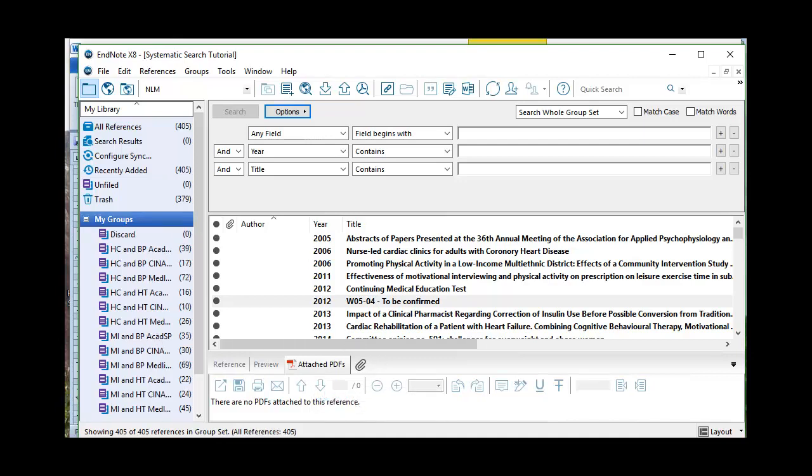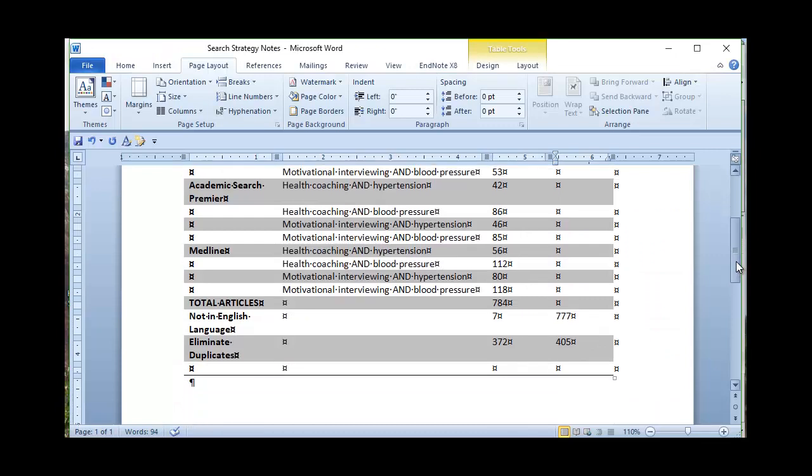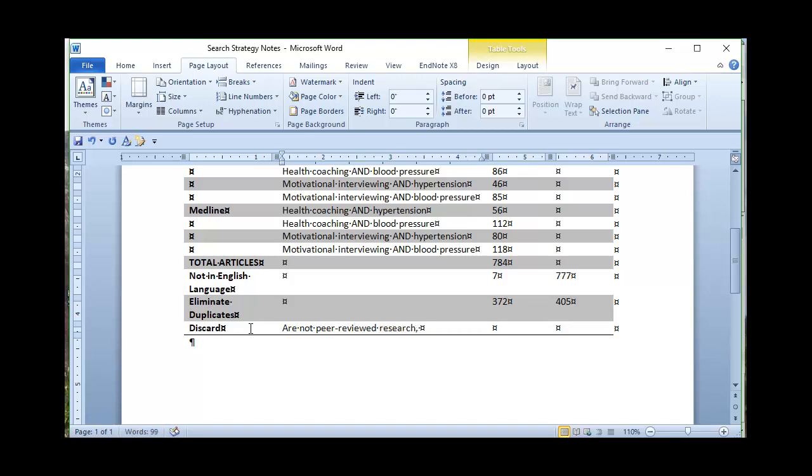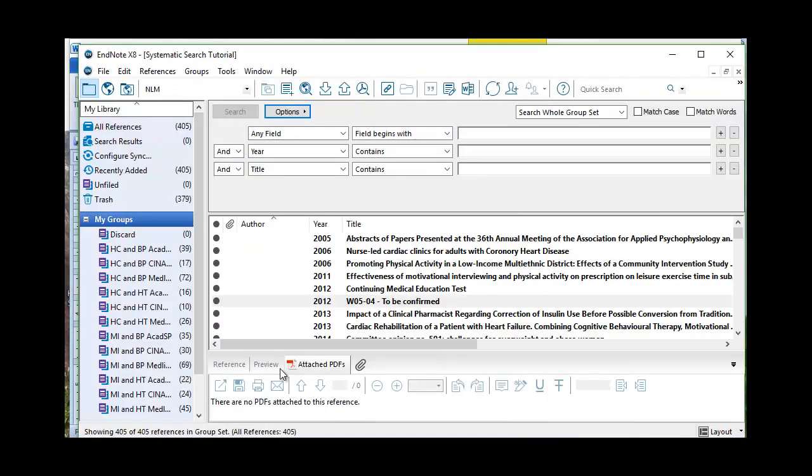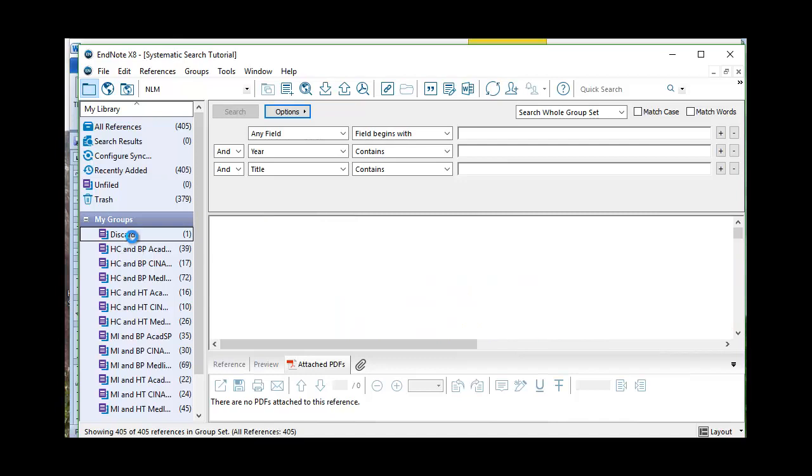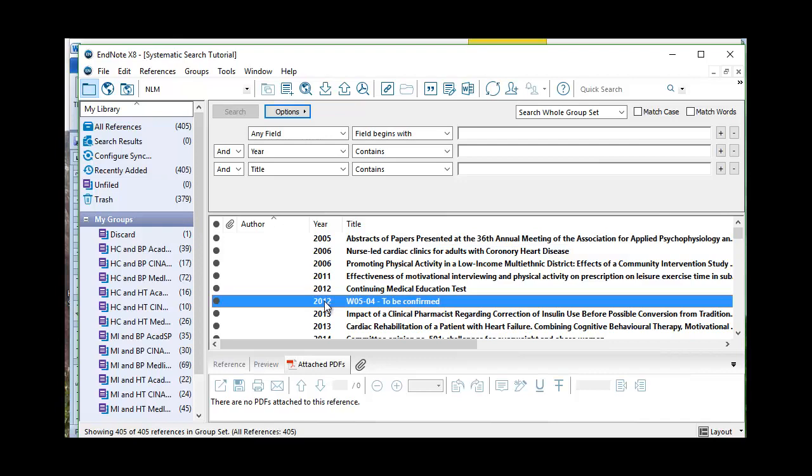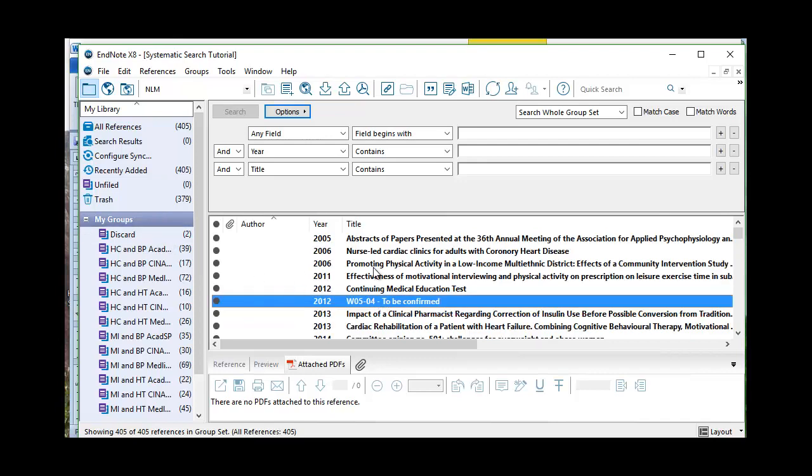And then in my discarded references, I want to come on over here and identify what's getting discarded. So I'm going to discard articles that are not peer-reviewed research. We can include poster presentations. And we'll leave that for the moment and come back on over to EndNote here and say here's abstracts of posters. So I'm going to go ahead and move that into the discard group. I can scroll down and say heaven only knows what this is. We can get rid of that, not peer-reviewed research.